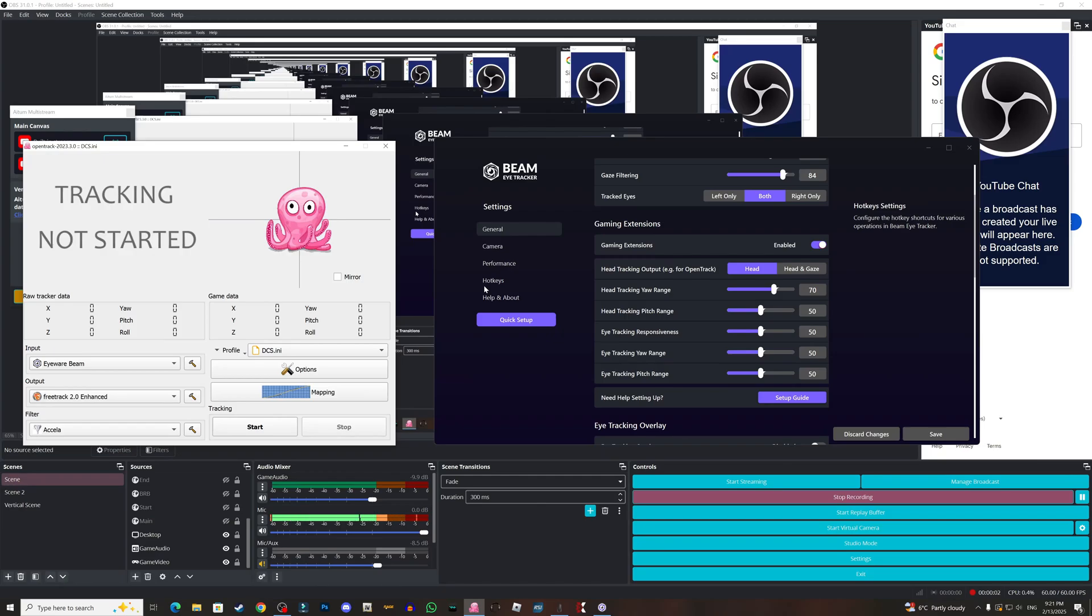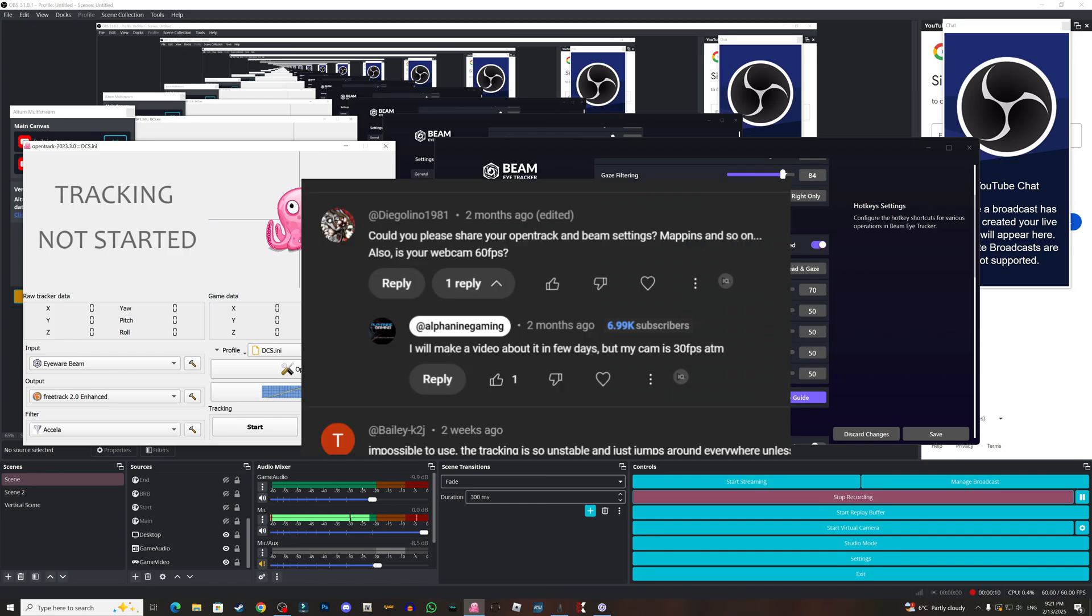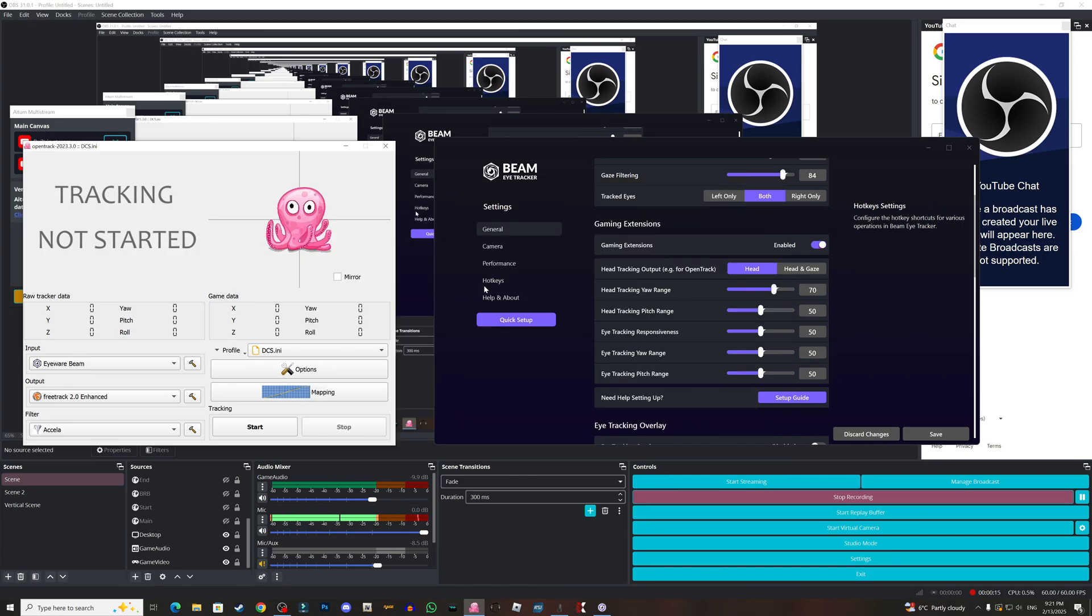Hey guys, Alpha9 here, welcome to my channel and welcome to this new video. Diego Lino asked me about the settings in my open track and the beam tracker, so this is gonna be the video for it.